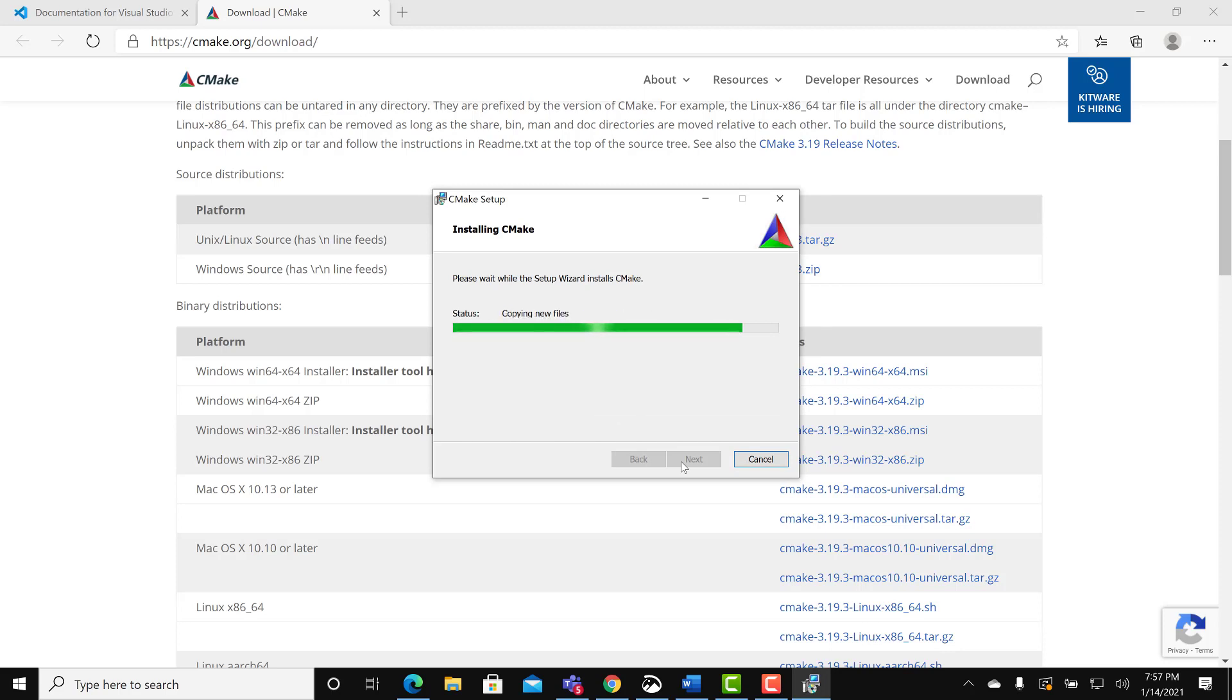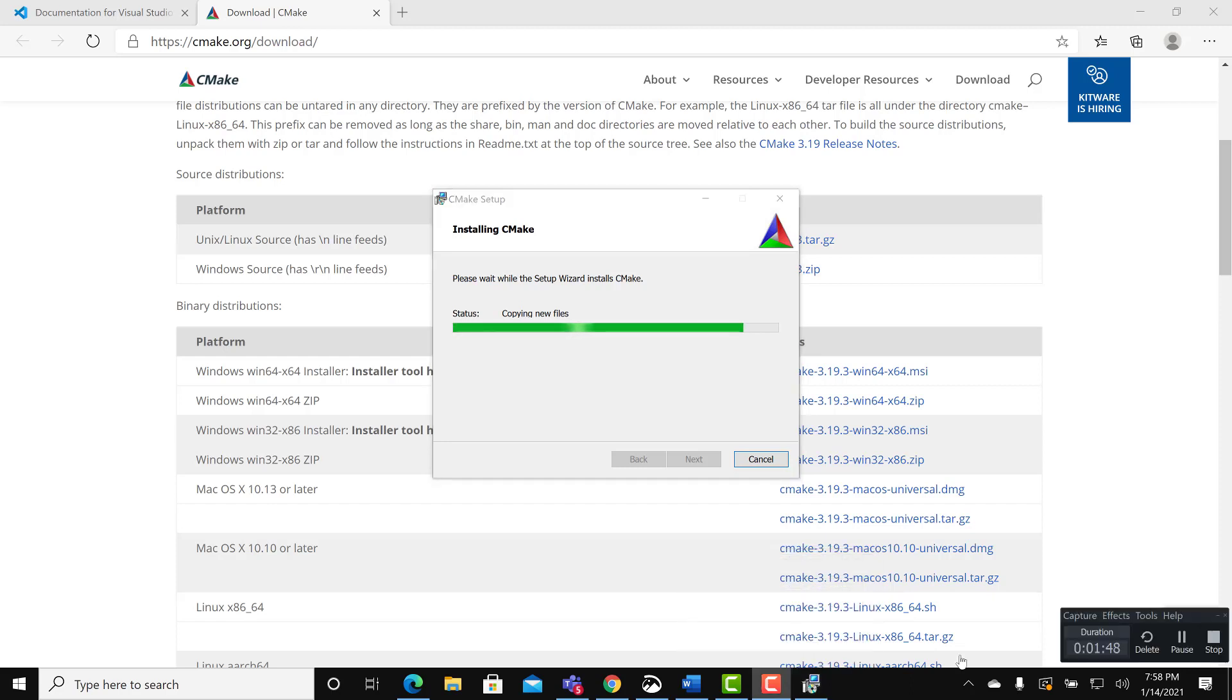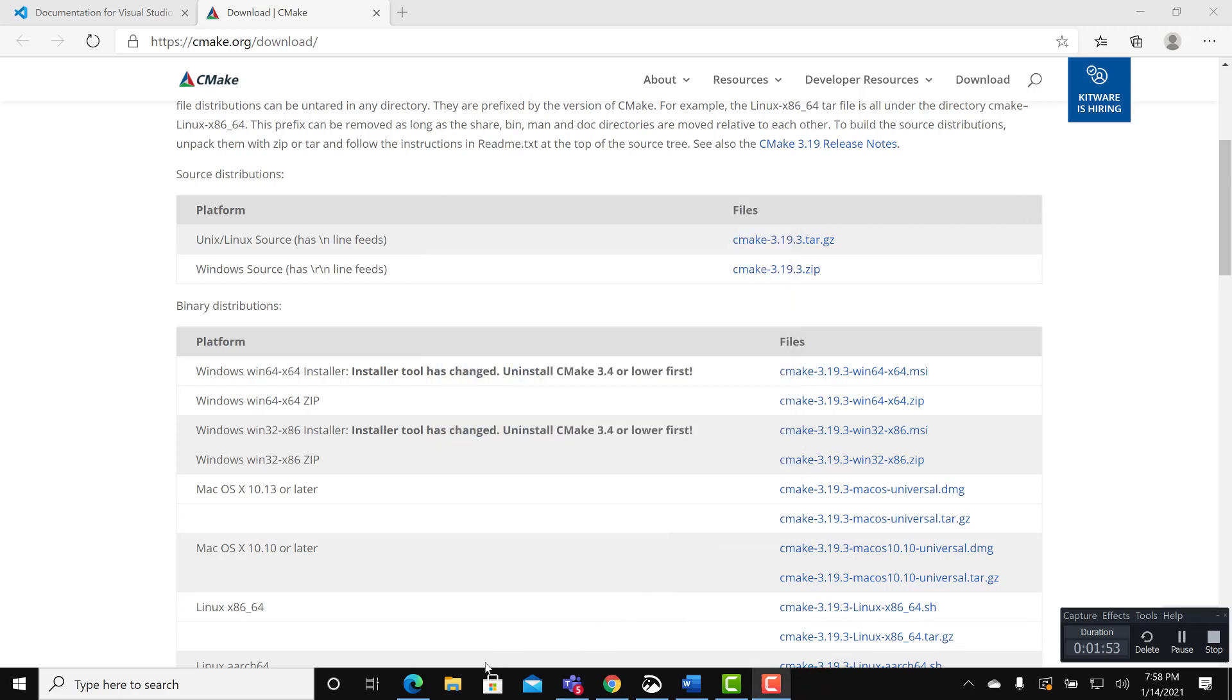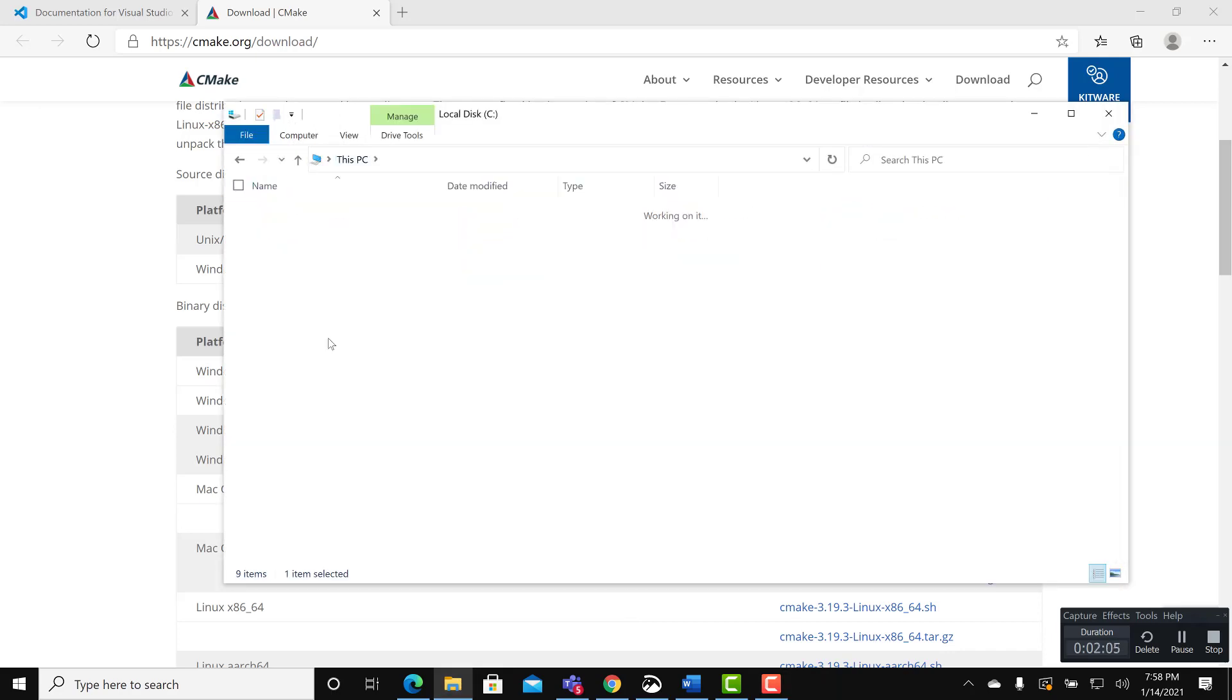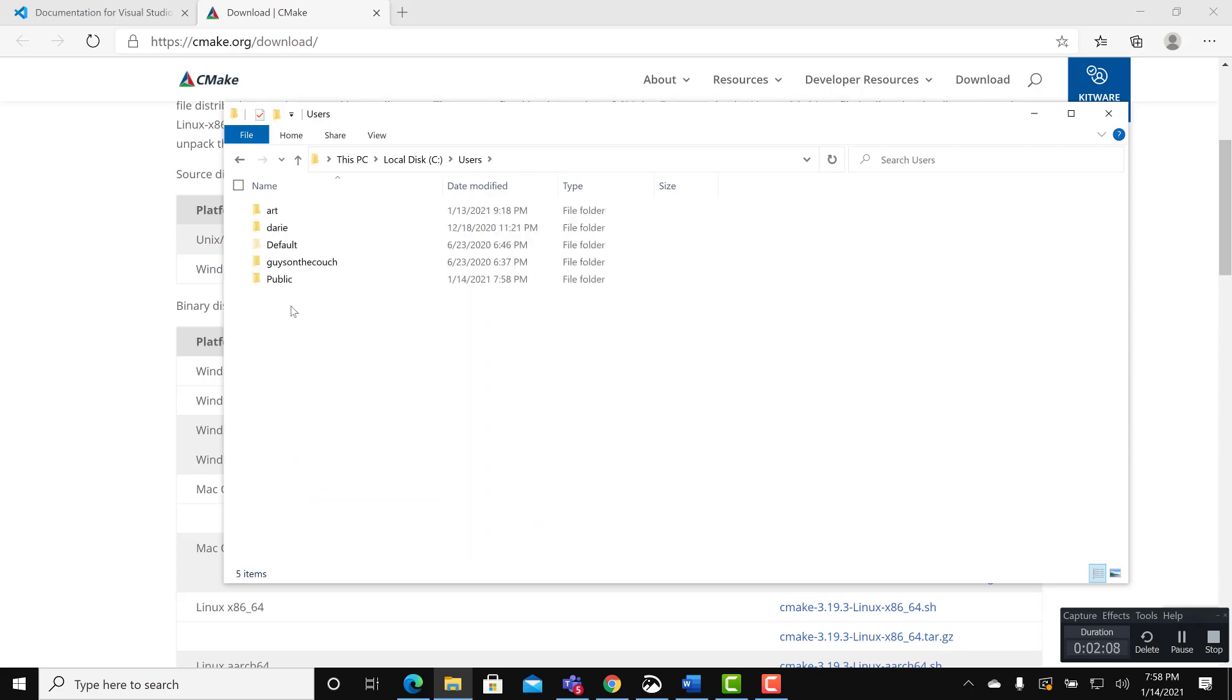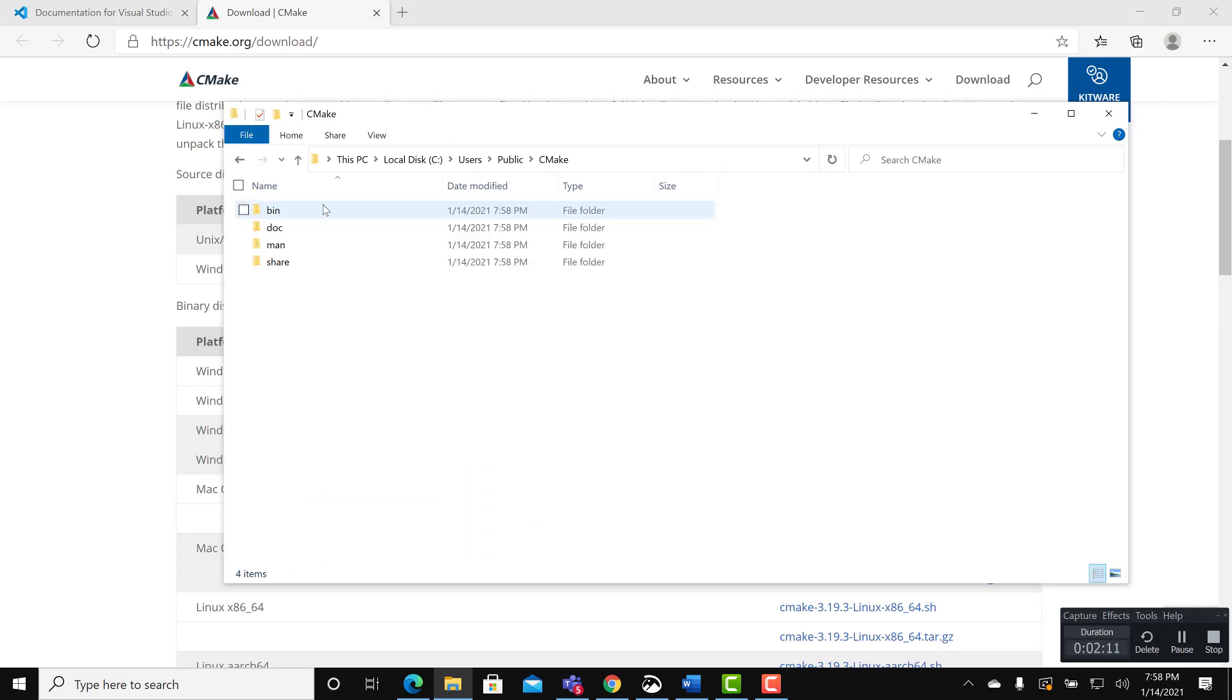Wait for it to complete. After the install is complete, okay, it's complete. Let's verify that it installed correctly. Users public CMake.